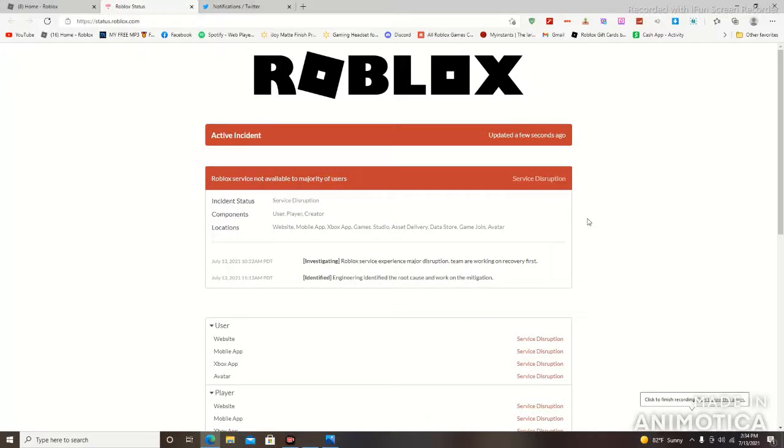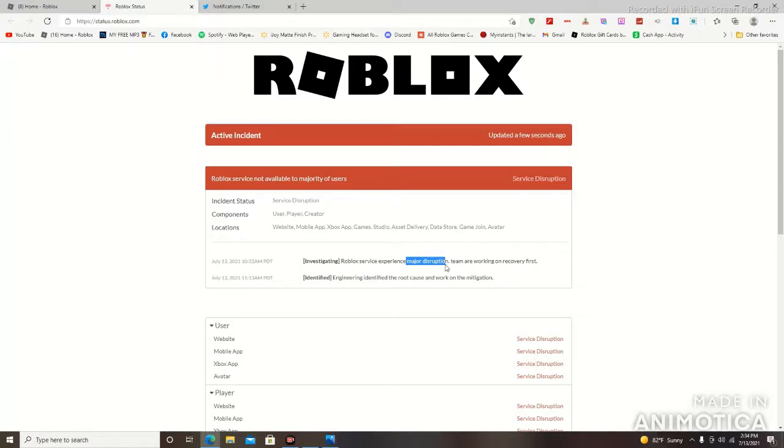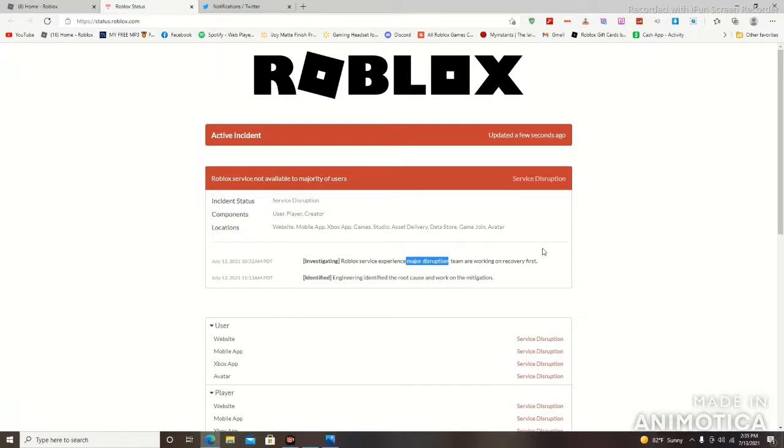Ladies and gentlemen, welcome back to the channel. Today I am reporting that Roblox is experiencing what is known as a service disruption. And to put emphasis on that, it is a major disruption. It is said right here, a major disruption. This website you guys have access to is called status.roblox.com. You guys can come here and check on the current status of Roblox every single day, every minute, on the hour.